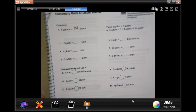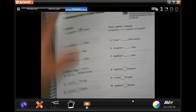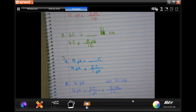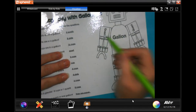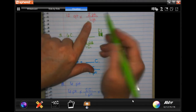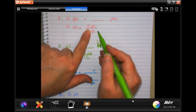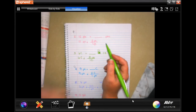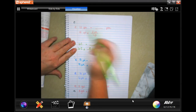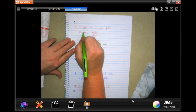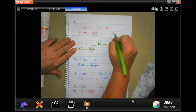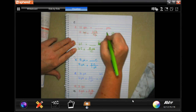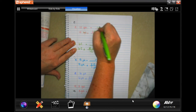Let's go ahead and get started. I rewrote number two here so we can do the conversion. You'll see that two pints are touching one quart, so the conversion is: one quart equals two pints. We can cancel out our quart, which means we're left in pints, which is what we want. And 12 times two is 24 — 24 pints.